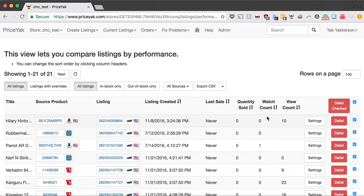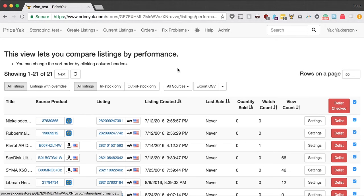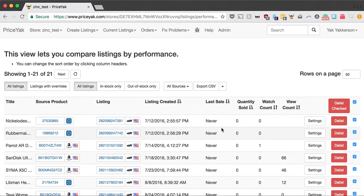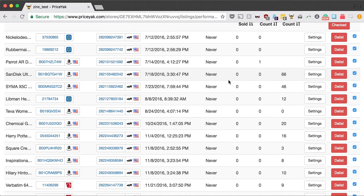So that is the new performance view. You can also still go to delist poor performers link here, and that will bring you back to a view that we've already got sorted in a way that will put your worst performers on top. I think it's going to help you find items that aren't working out, end them, and cut your expenses so that you make sure you have really good listings online at any time.